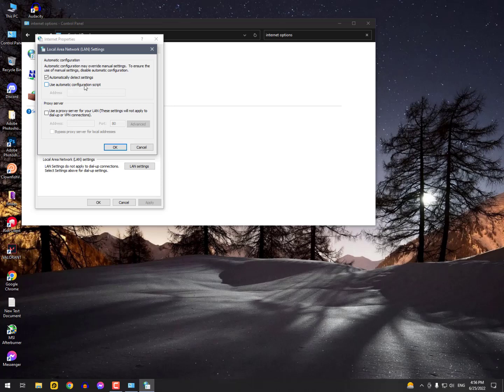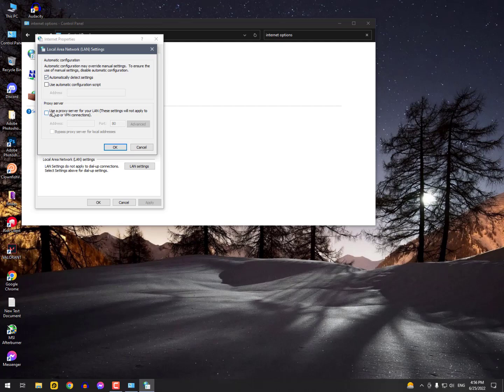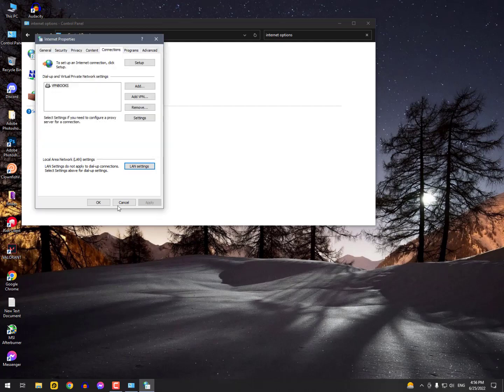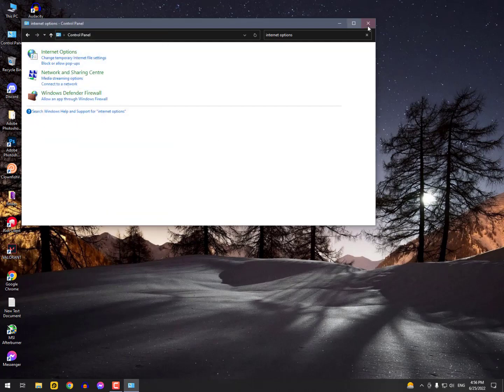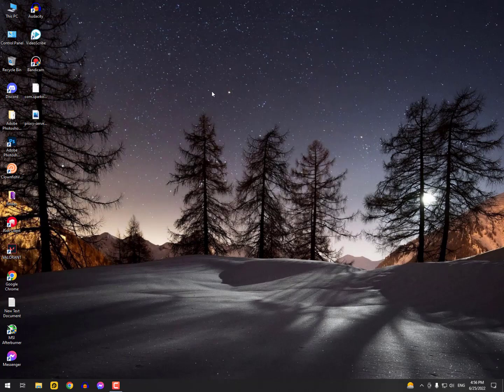So you need to uncheck that option and check 'Automatically detect settings', uncheck any proxy options, then save it by hitting OK.